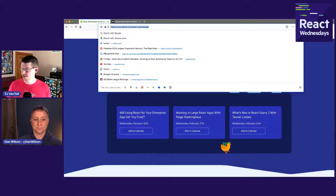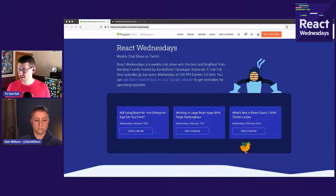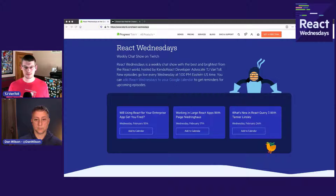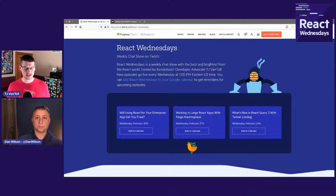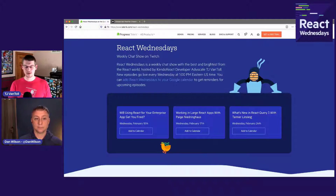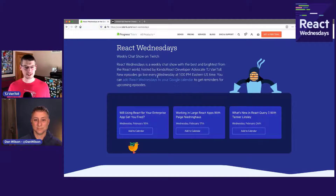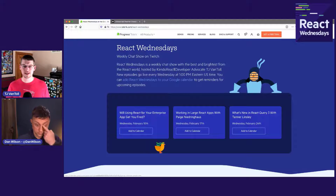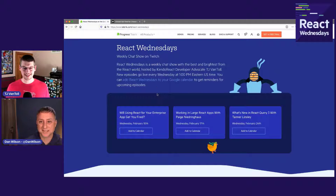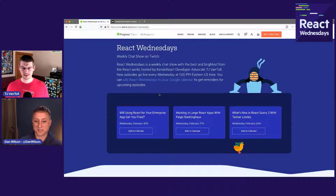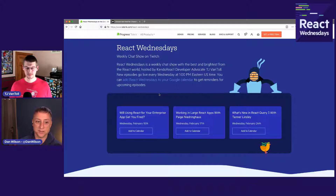I want to bring up the site Telerik.com/React Wednesdays — I'm going to toss this in the chat as well — just to give a quick shout out to upcoming shows. If you join us next week, we're going to be talking with my friend Paige Niedringhaus about large React app development. In two weeks, Tanner Linsley is coming on to talk about React Query. We also have some interesting other talks in the works, so stay tuned. You can add React Wednesdays to your calendar using the link on the site.